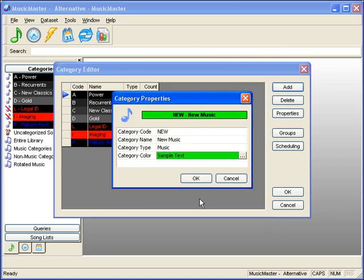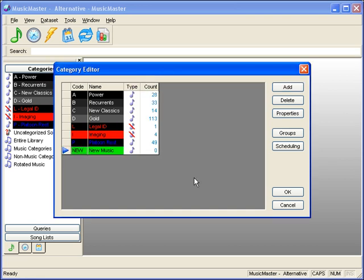When you've filled in these options, you click OK, and the category will now appear either in the info bar or the category editor, depending upon which way you entered. As you add music into the category, the Count field will indicate the number of songs in the category.